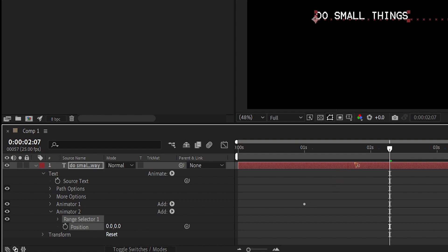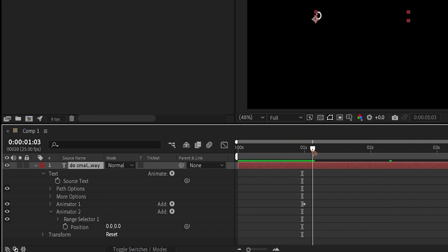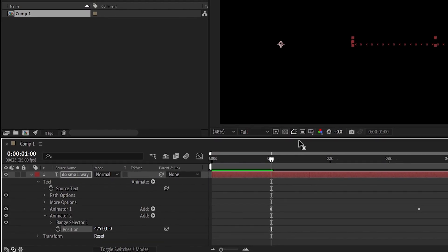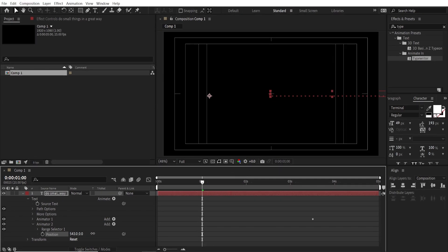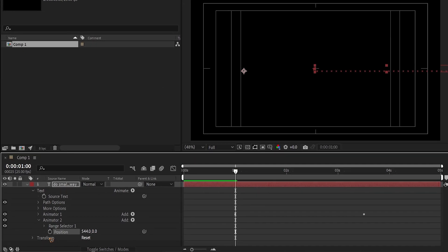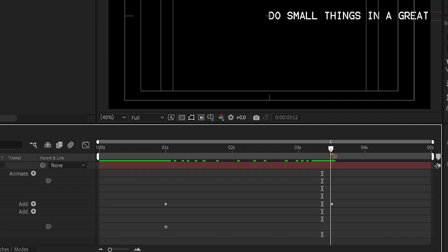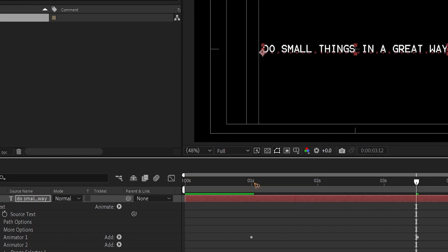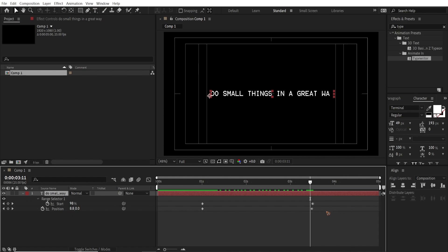We're going to animate the position. Turn on Title/Action Safe so we can find center, then move the text. Set a keyframe here, go to the last keyframe, and set the position offset to zero so the text moves into place.